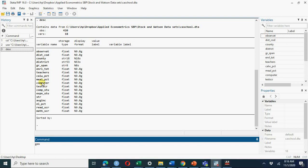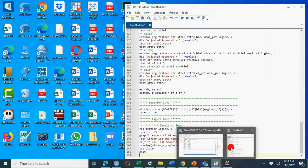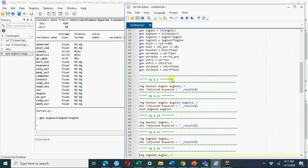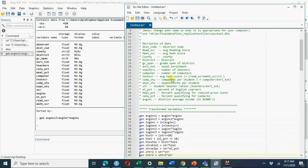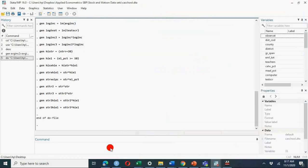For generating a variable you can write the full command: generate, or the first three letters. We need to generate average income squared — that is average income times average income. Similarly, we generate average income cubed, and also the log of income. Instead of doing all this during the video, we have a do file which we'll discuss at another time. At the moment I am going to generate these variables from the commands I have here.